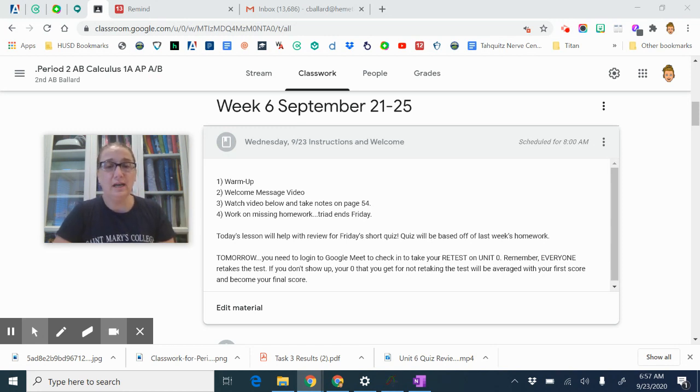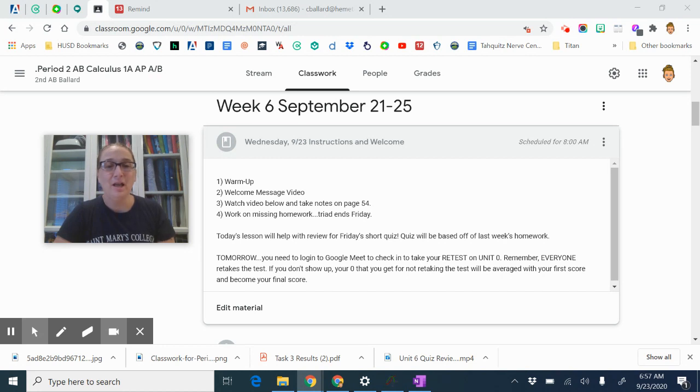Make sure you're getting any missing work in by Friday. Remember, tomorrow's lesson or Friday is the end of the triad, okay?